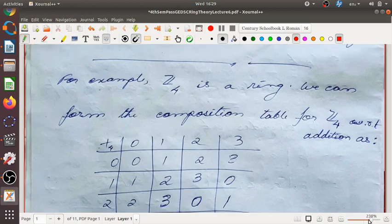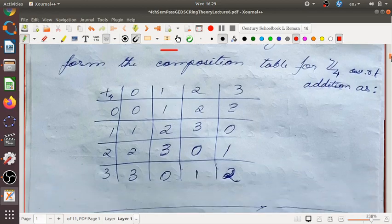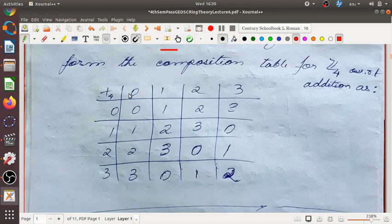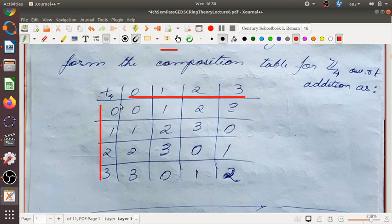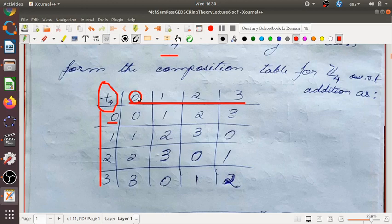Let us see how to find the elements and how to add and multiply elements of this ring. For example, Z4 is a ring. We can form the composition table for Z4 with respect to addition. The elements of the set are 0, 1, 2, 3, written row-wise as well as column-wise, and the operation (plus modulo 4) is written in the top-left corner. The element in the row is added with the element in the column — this is also called Cayley's table.